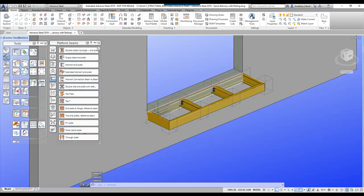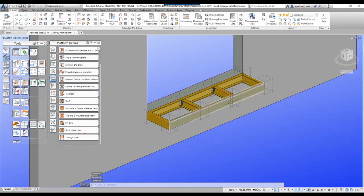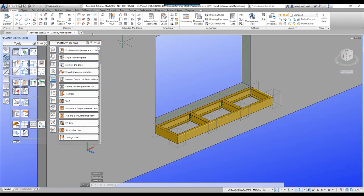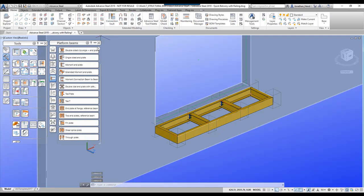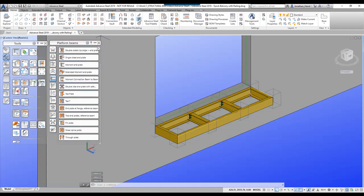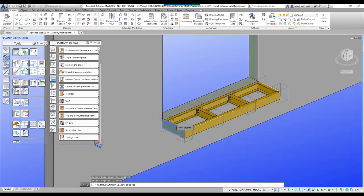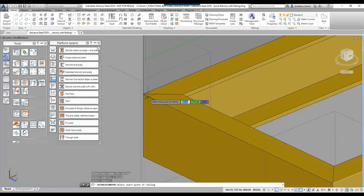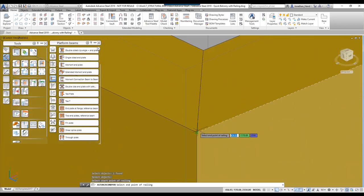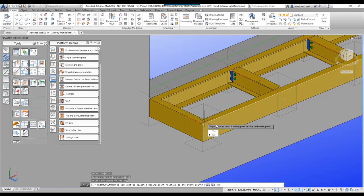Let's start looking at the railing side of things. I'm going to go to the railing tool and place three individual railings. I'll put one on the side section here — select the beam, right-click. The start point is going to be the corner of the beam and the end point is again the corner of the beam. When asked to select a relative point, I'm going to click no.